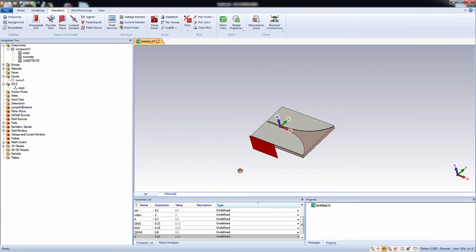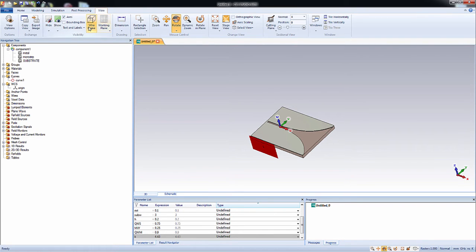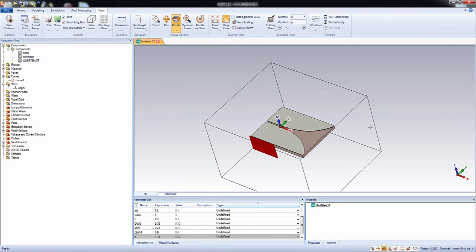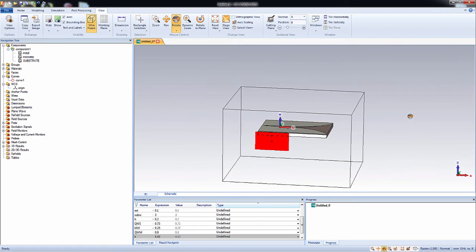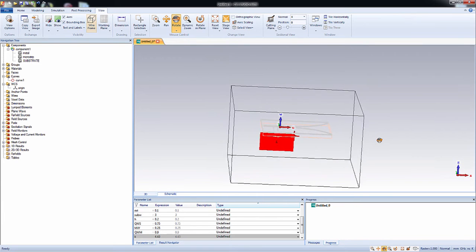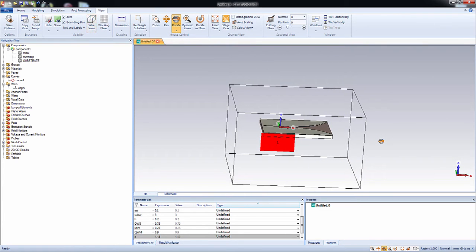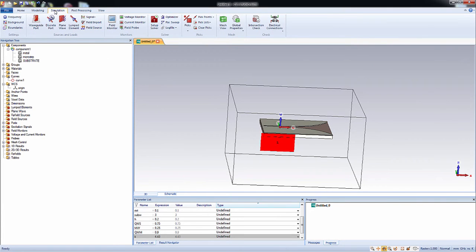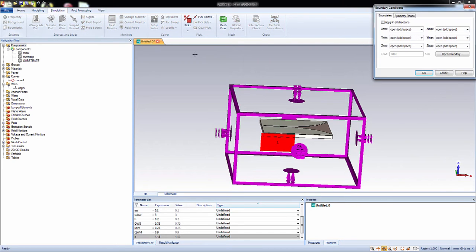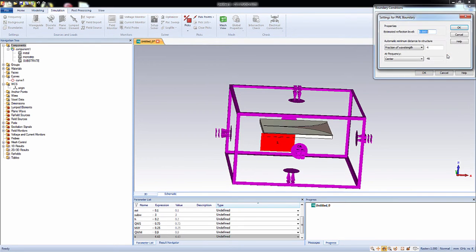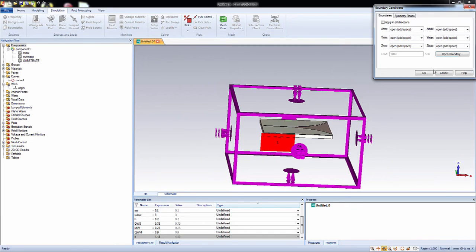Now let's enable the boundary box which is a PML or perfectly matched layer which is used to mimic the continued wave propagation in computer's finite screen space. And make sure the settings are like this.